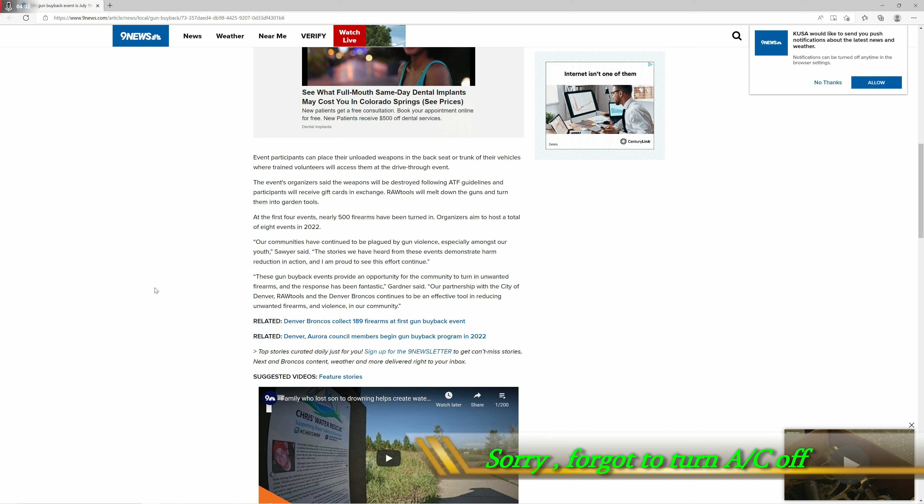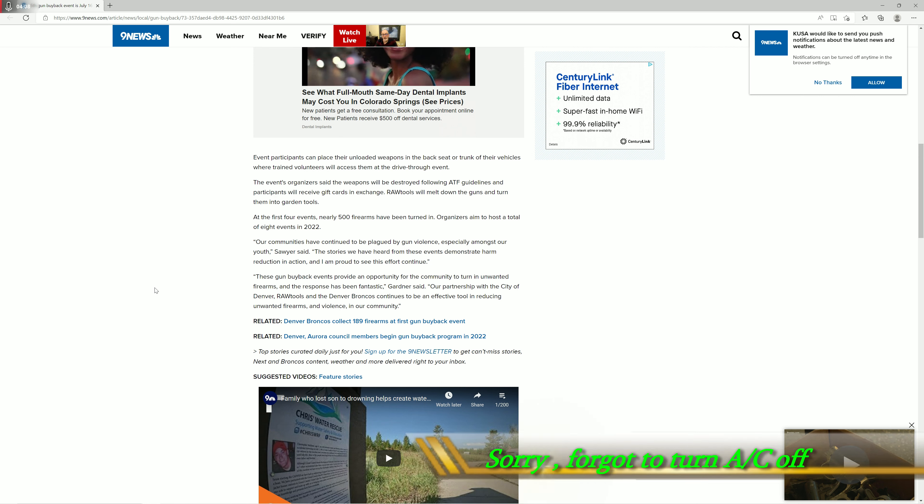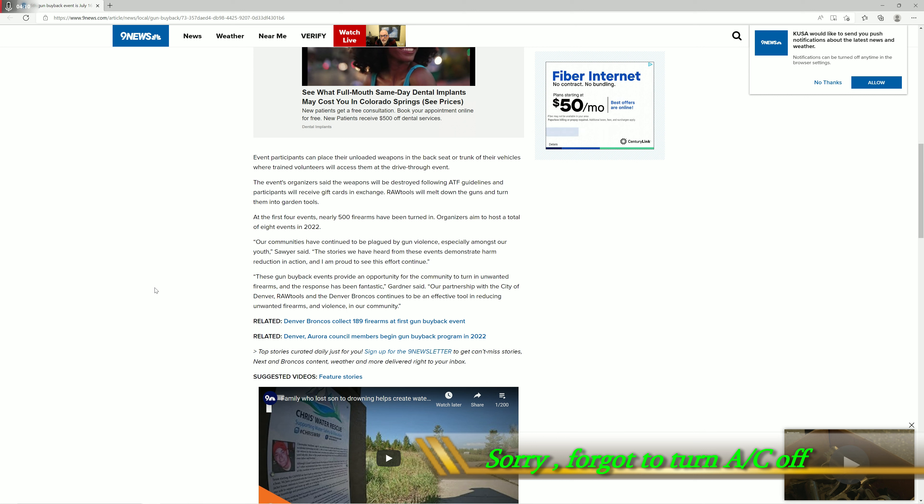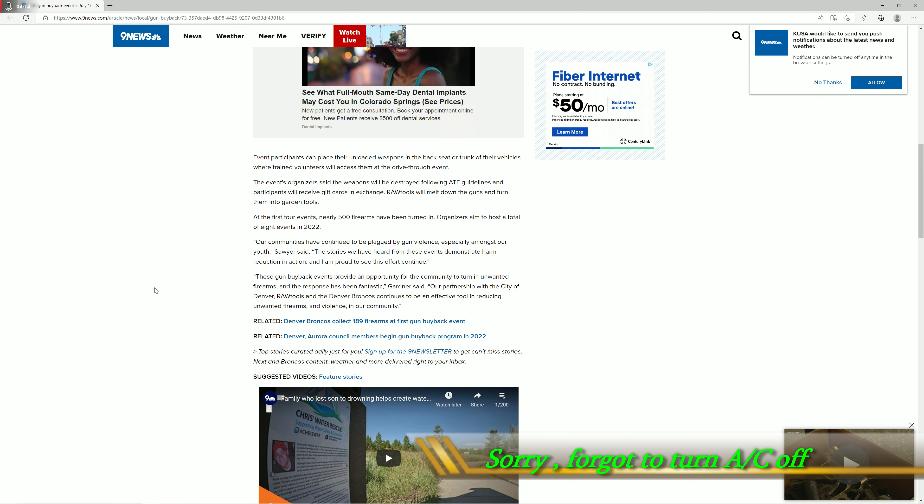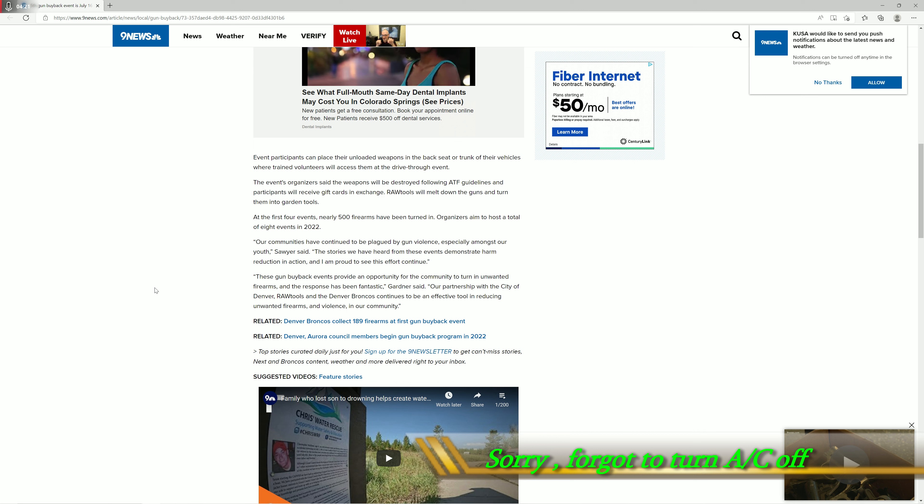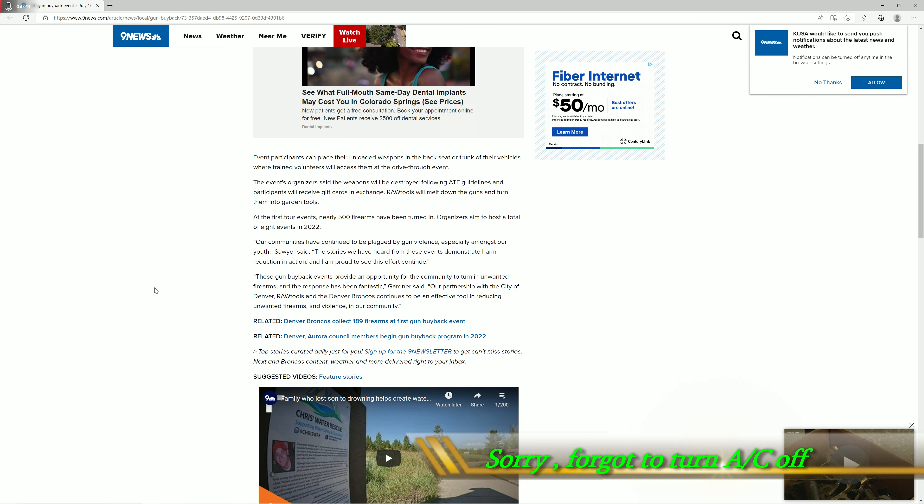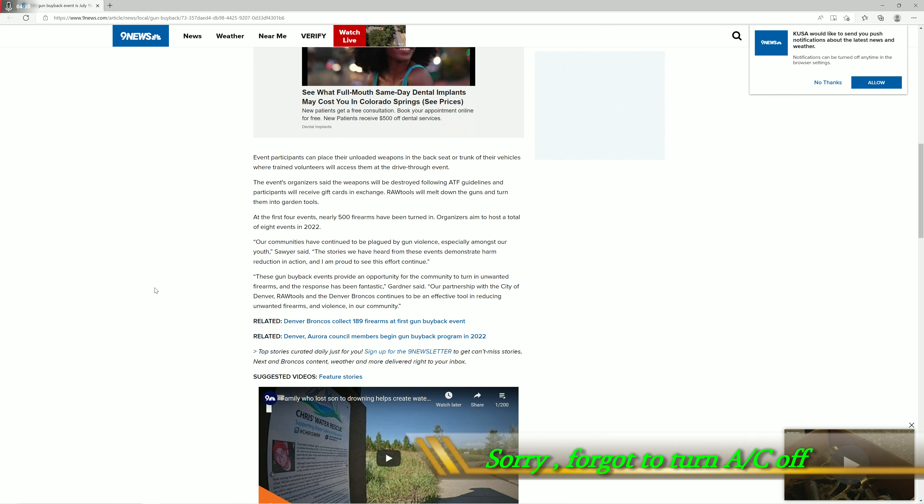Because you know damn good and well that these gift cards that they're getting don't equal anything close to the amount that they paid for these firearms. Nothing. It's probably maybe 25 percent the value of the firearm, maybe. The gift cards I'm guaranteeing are probably about a hundred bucks and it's probably like a Visa gift card or something like that. It's just absolute theft and people are going through with this.